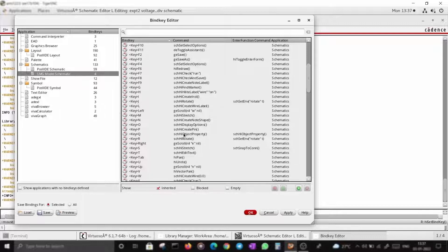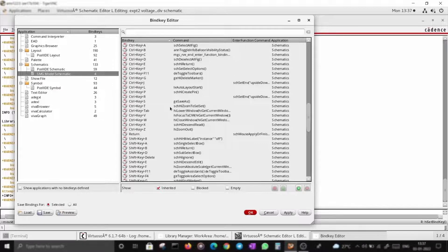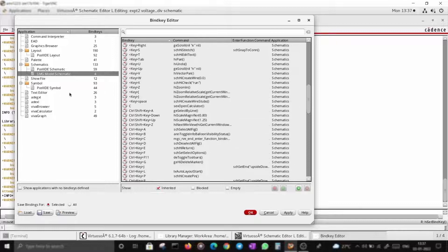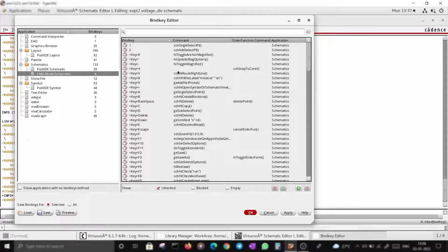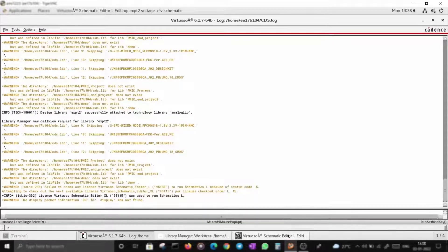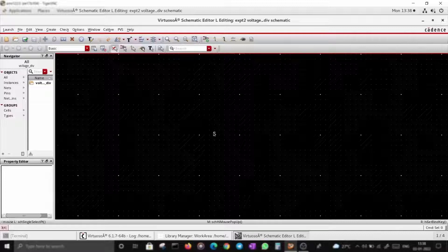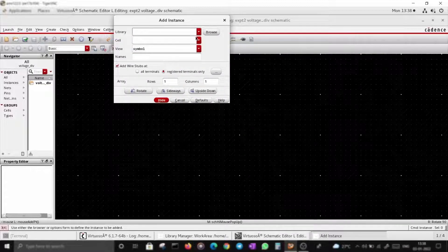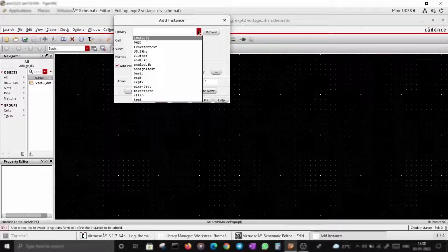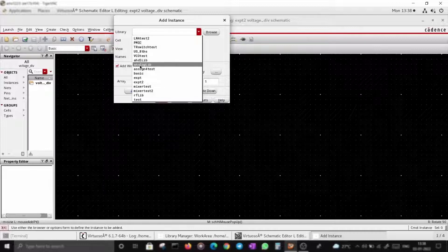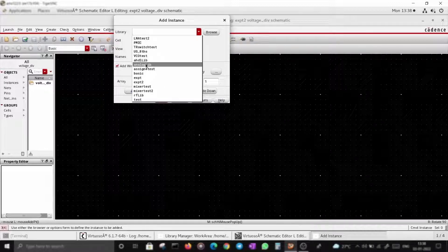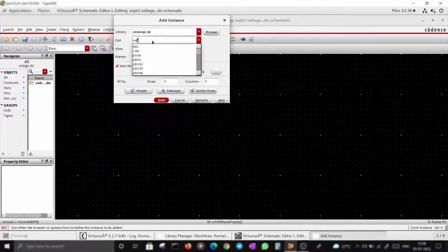P will create a pin, O will open display properties, S will stretch. These may be specific to your own setup. Just go to Bind Keys and start using them in your schematic editor. Let's make an instance — I is for adding an instance.